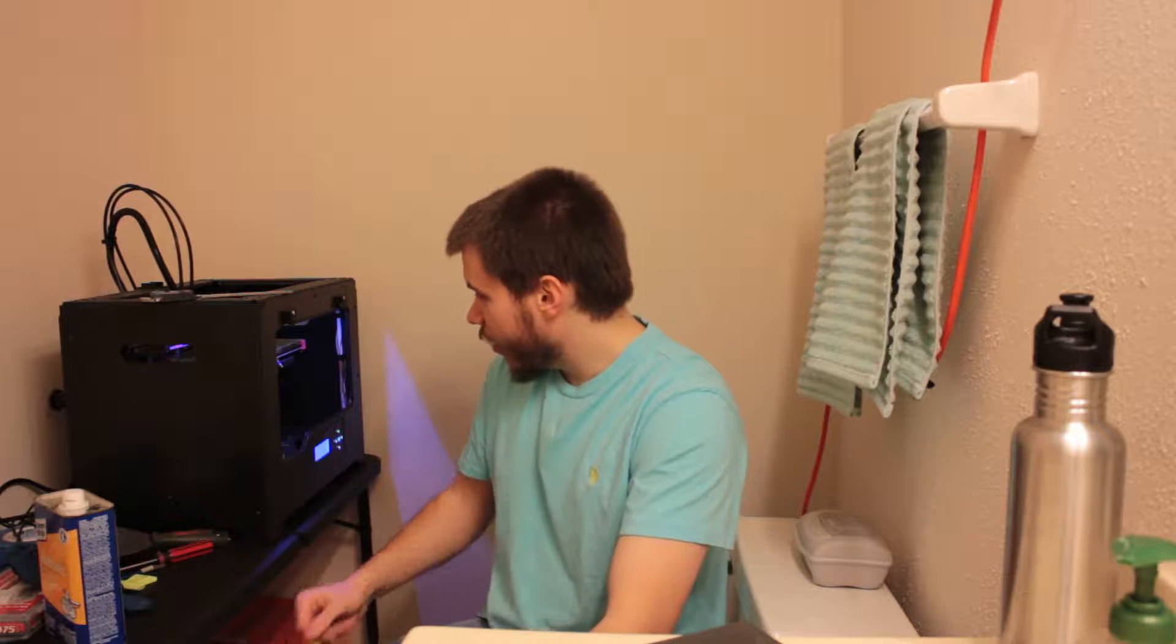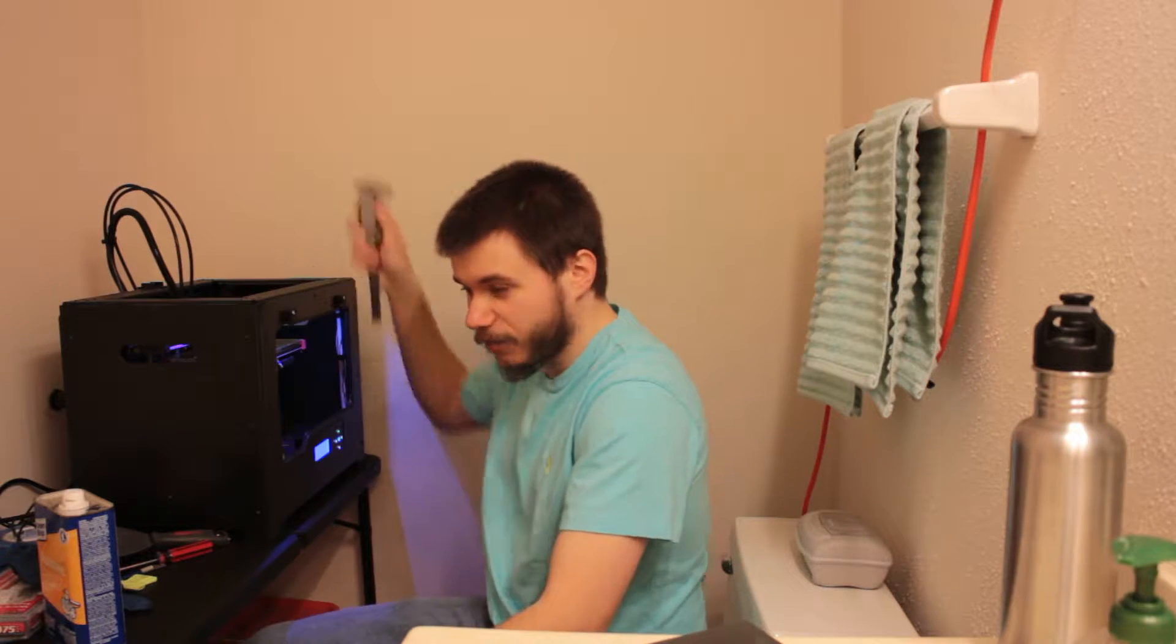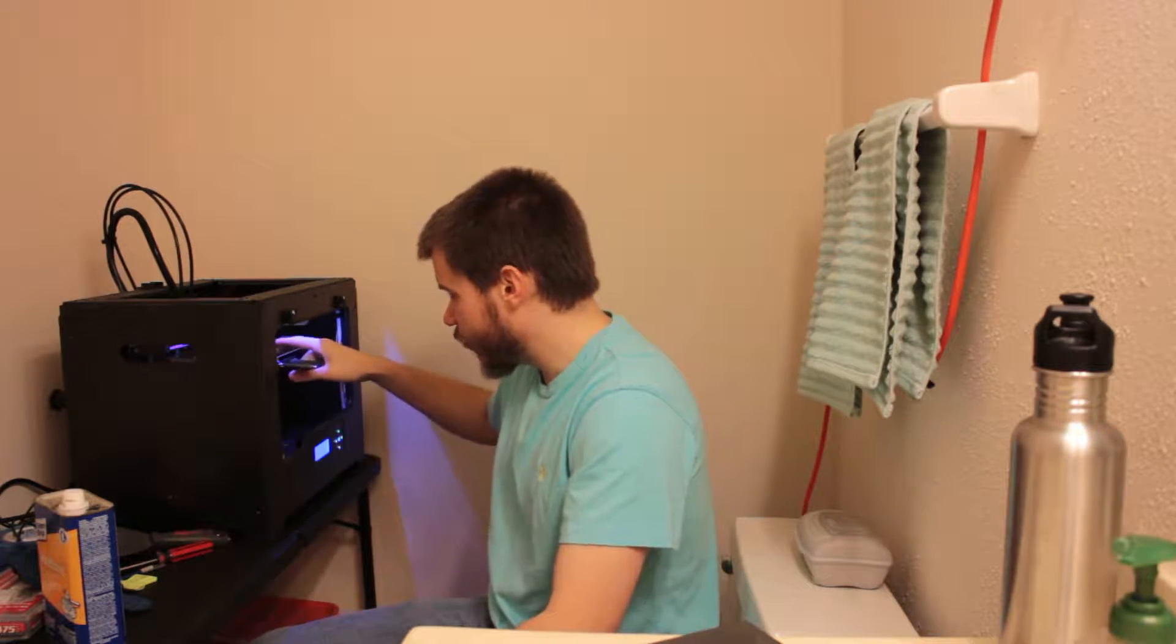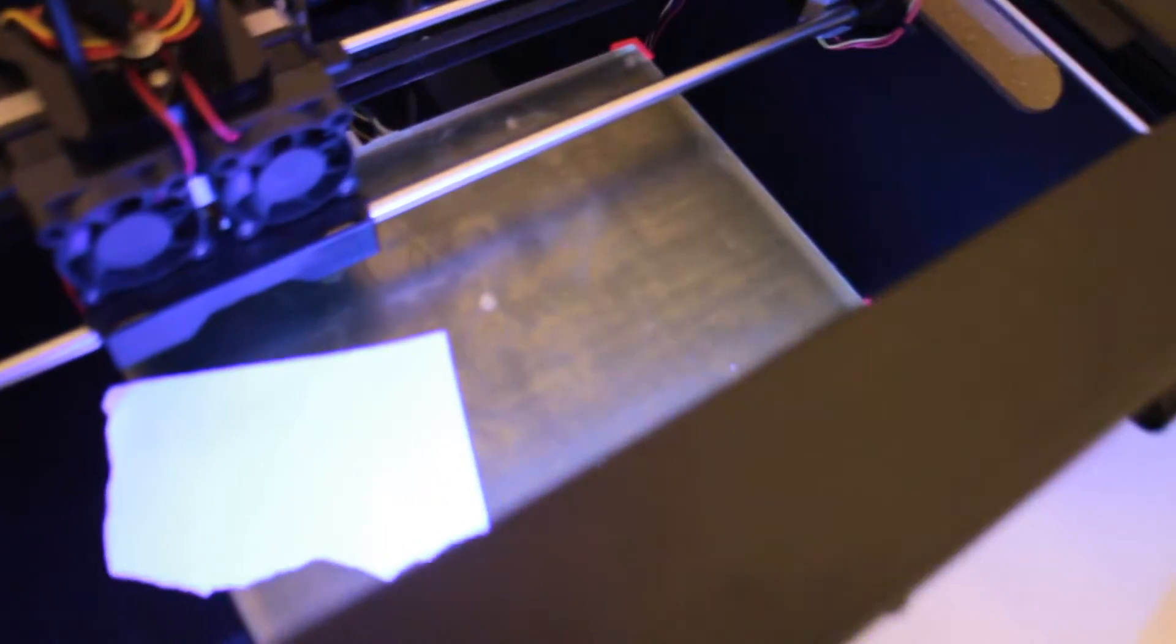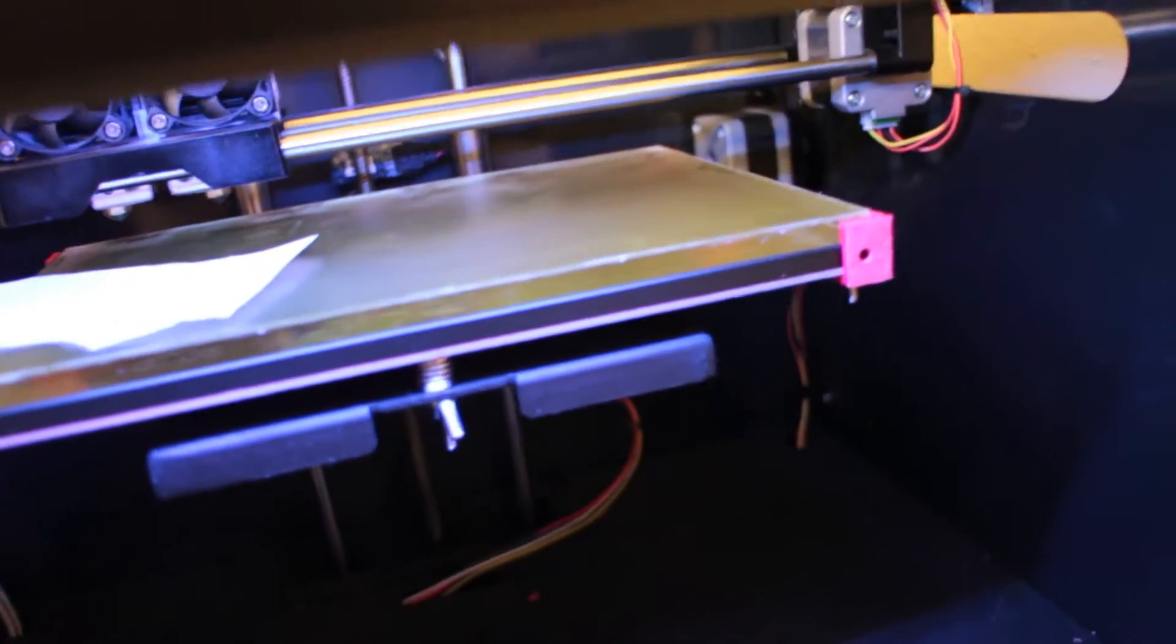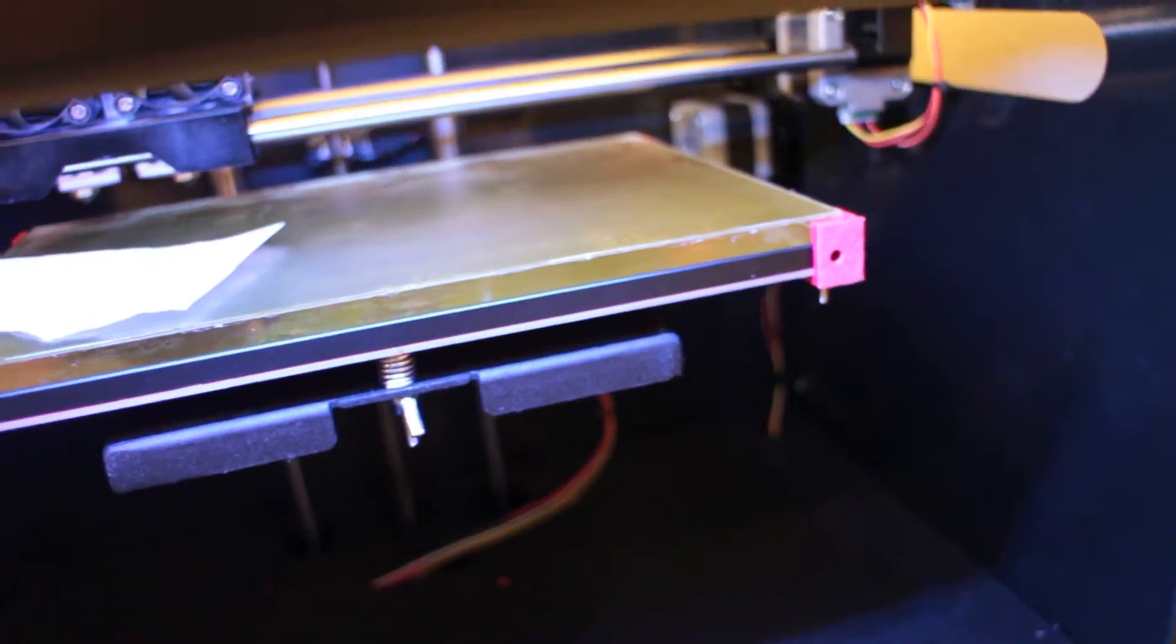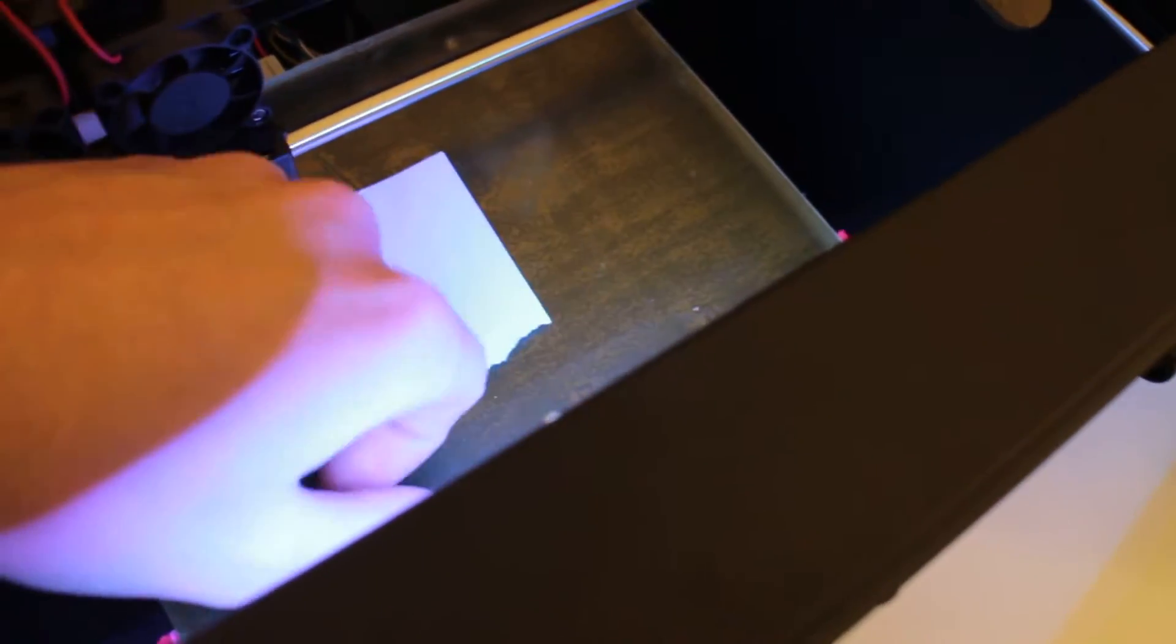So what I'm gonna do here first today is I'm gonna go ahead and level our bed. We put this new PEI type finish. Let me go ahead and show you. Alright so I went ahead and put this new PEI material on top of the bed. It's just like yellowish plastic material. Of course it just raised the bed up by a few millimeters so I just need to readjust and re-level everything.